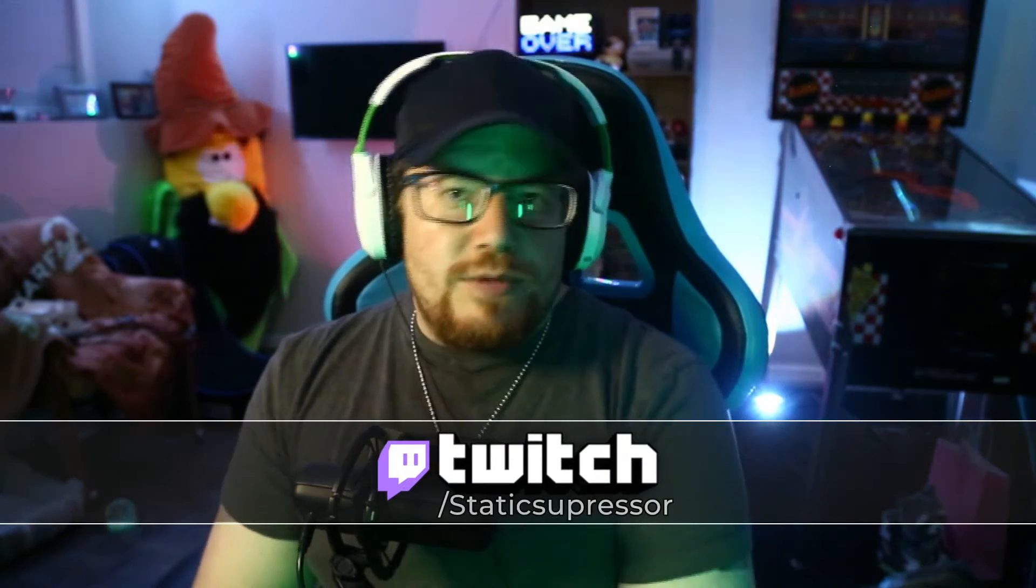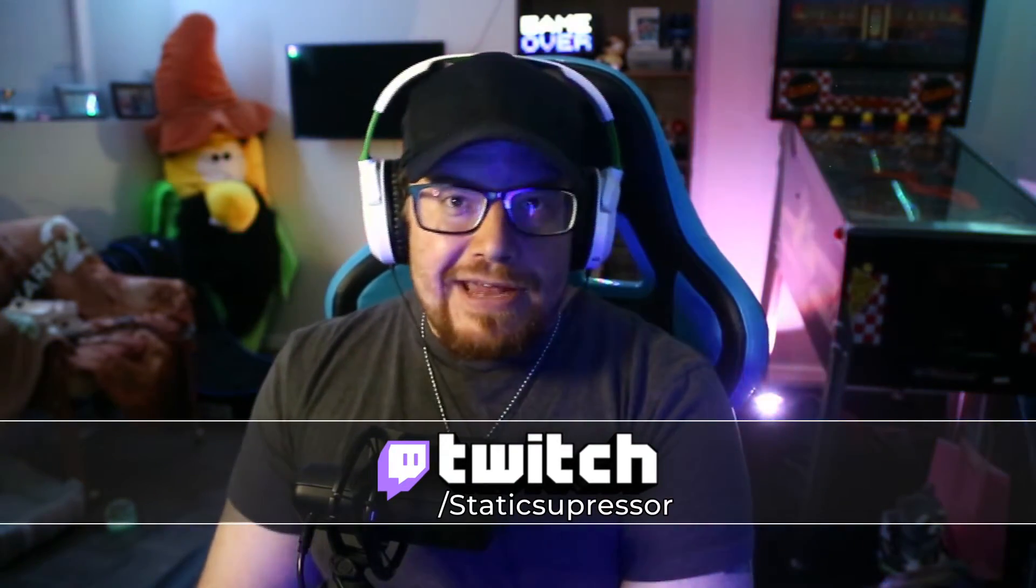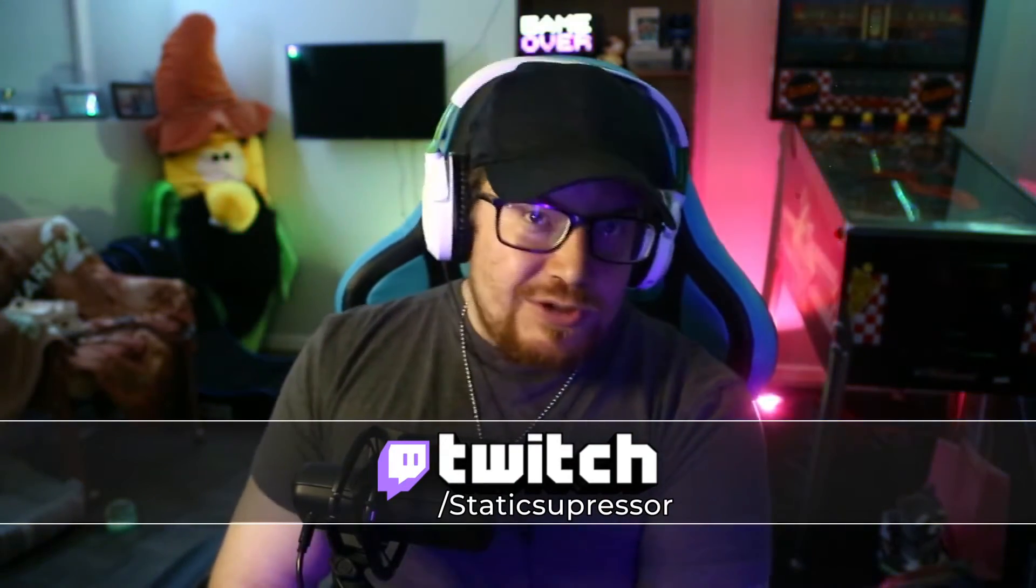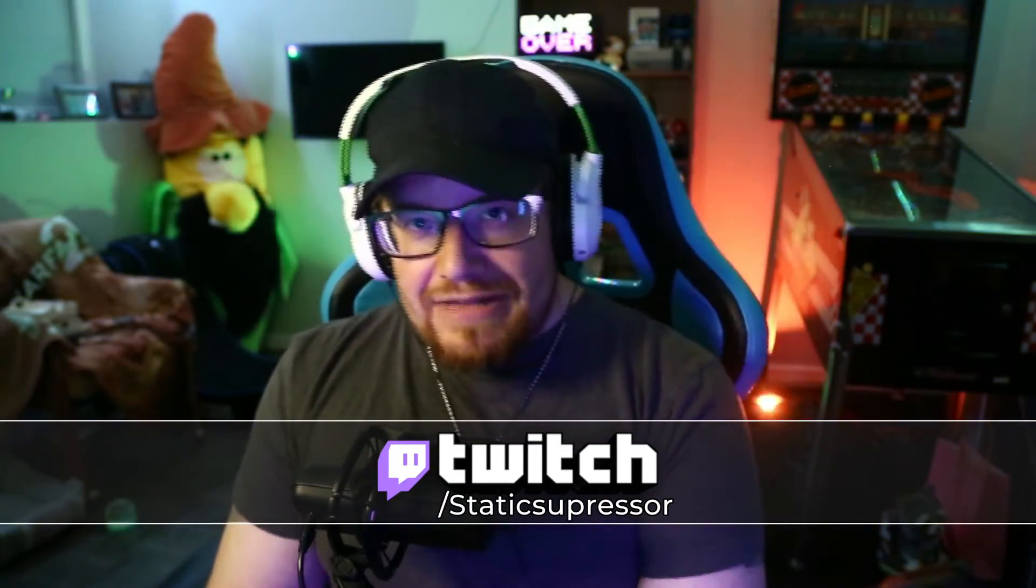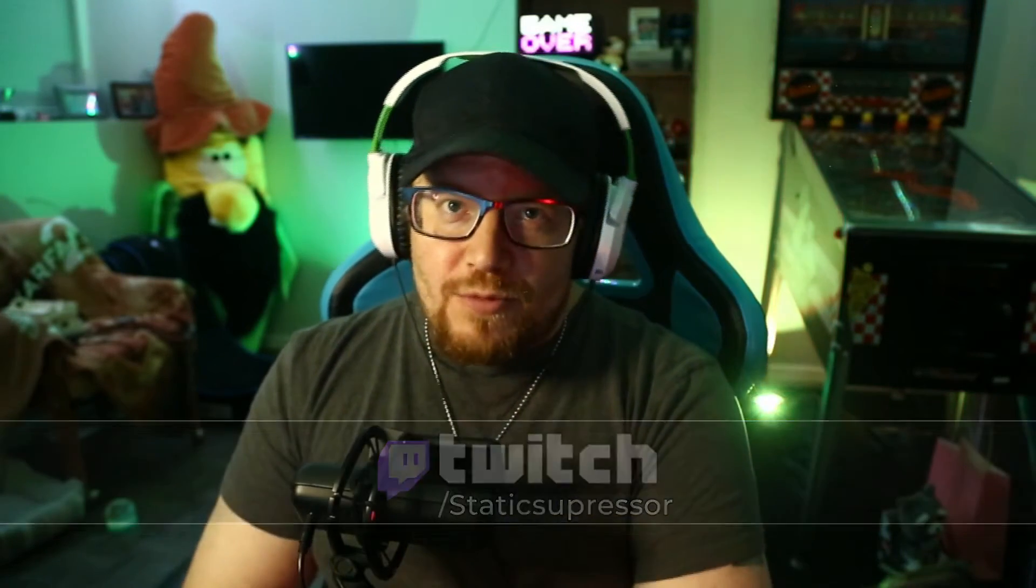Otherwise, you can catch me out on Twitch Sunday, Monday, Wednesday, and Thursday at around 11 p.m. Central Standard Time as well. See you there. Let's jump in.